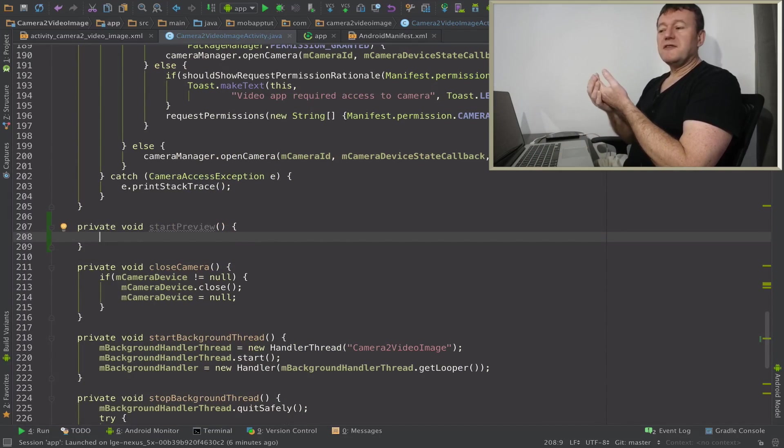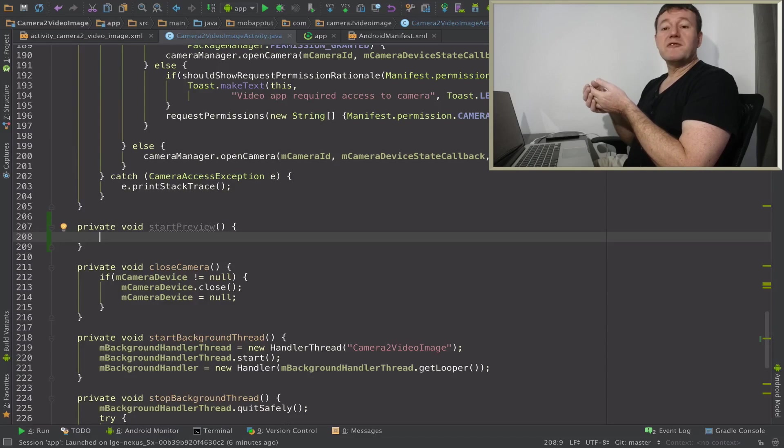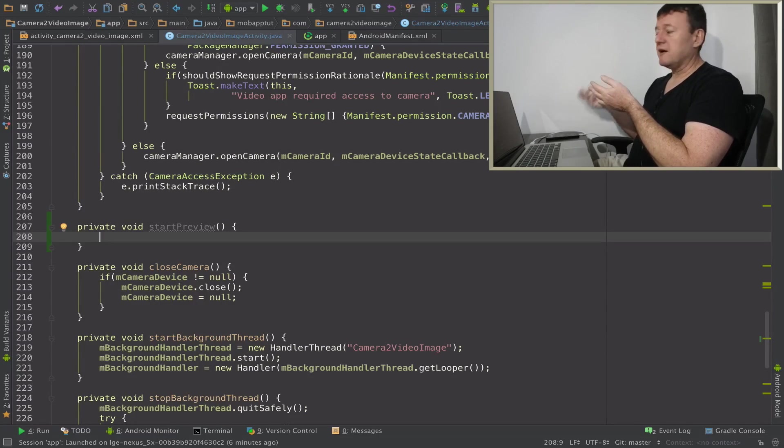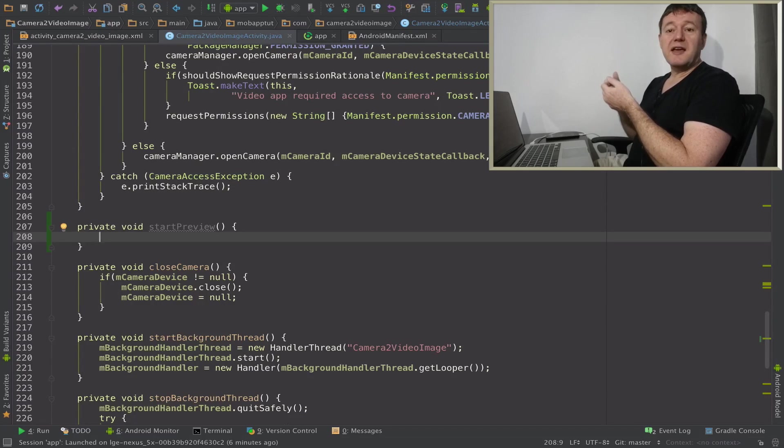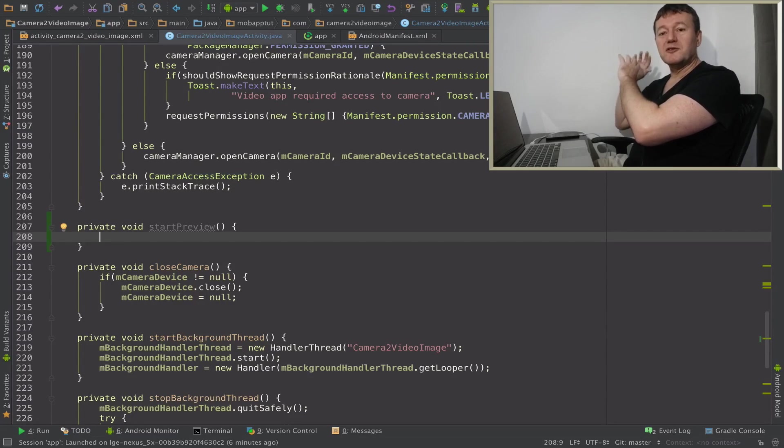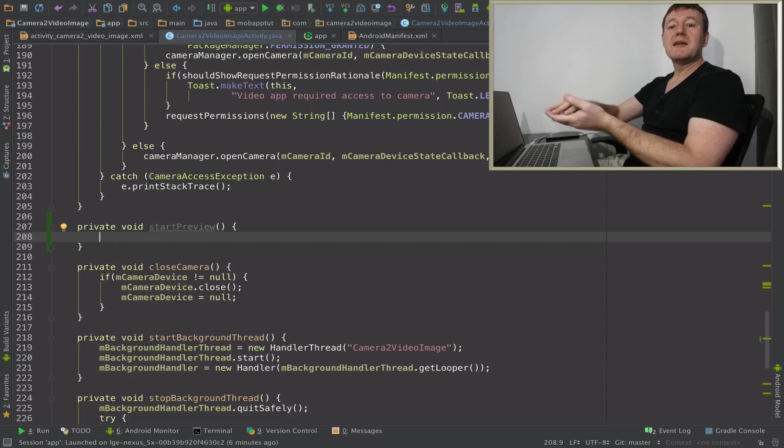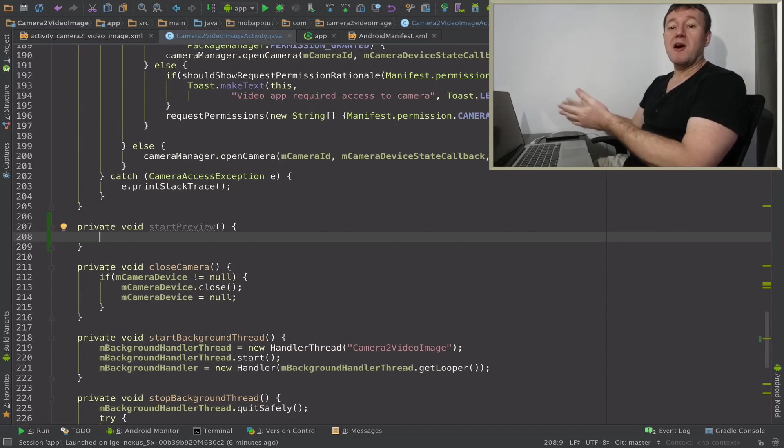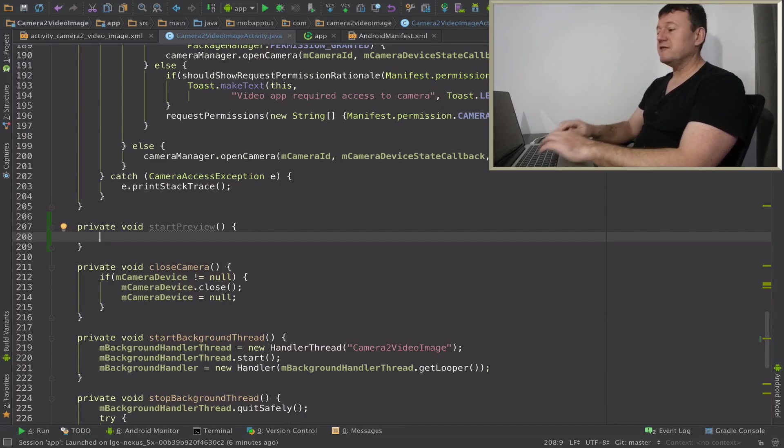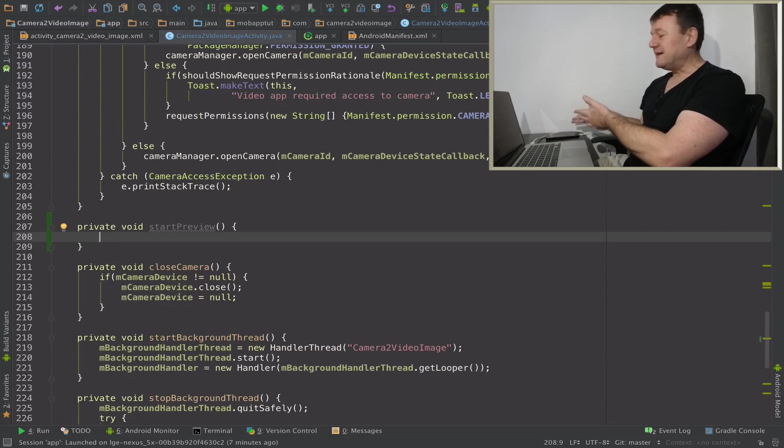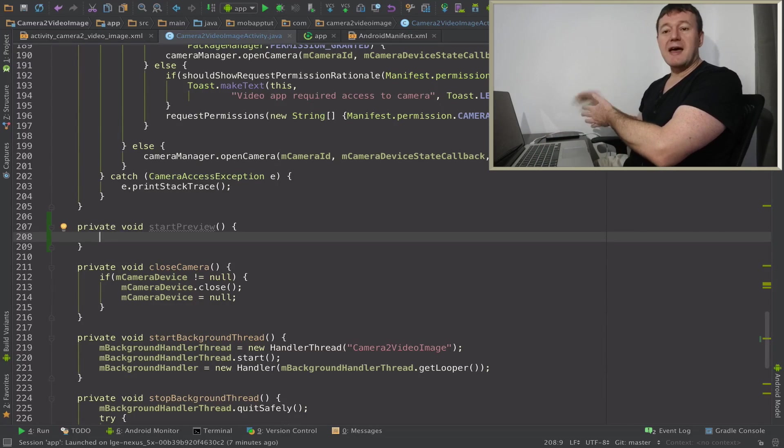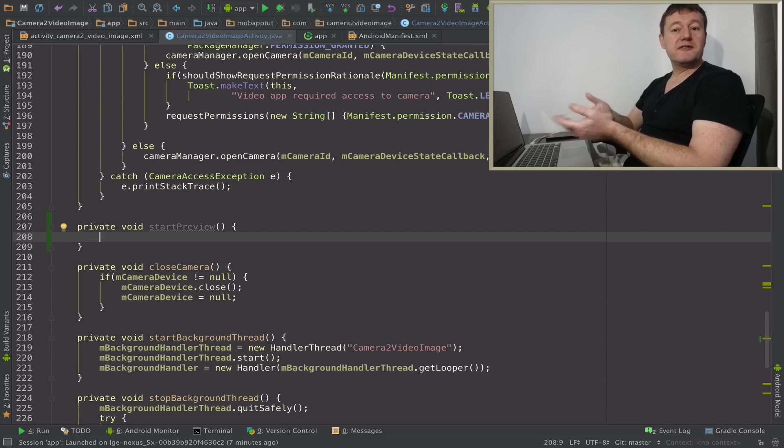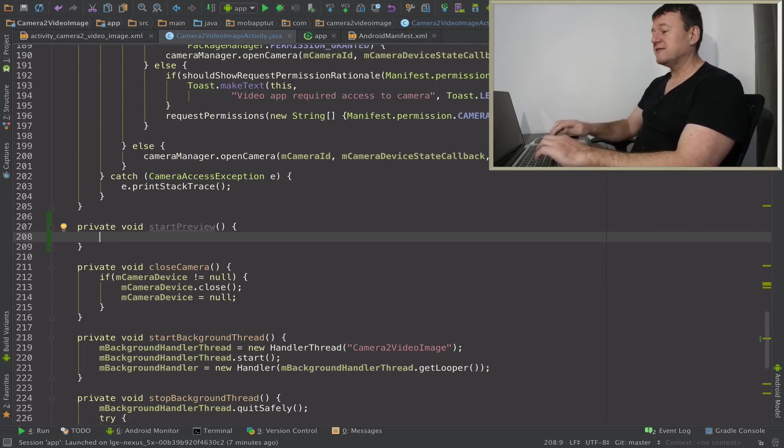The first thing we need to provide is the surface, so the surface is going to be our texture view. Basically we want from the camera sensor to put data, video, basically onto our preview display. So first of all we need to get our texture view and then convert that into a surface view that the camera API understands.